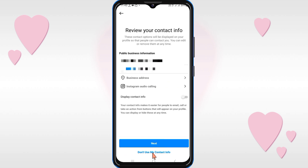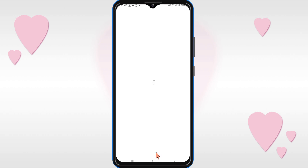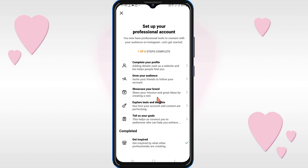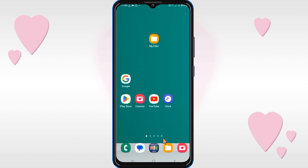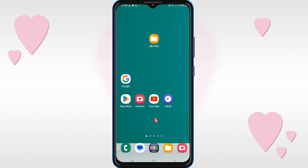If you want to use your contact info, click Next. If you do not want to use your contact info, click 'Do not use my contact info' and skip it. You can also edit your profile from here, or click the X to do it later. In this way, your personal account is changed into a business account, which is necessary for connecting Instagram with ManyChat.